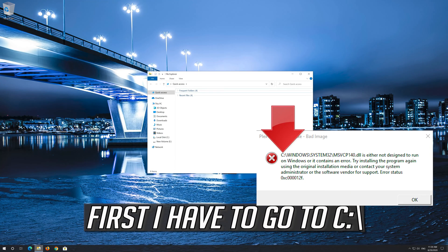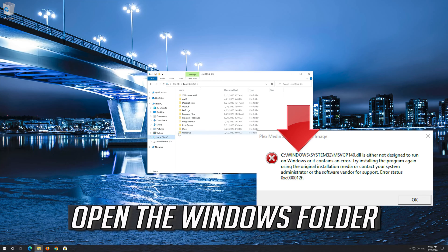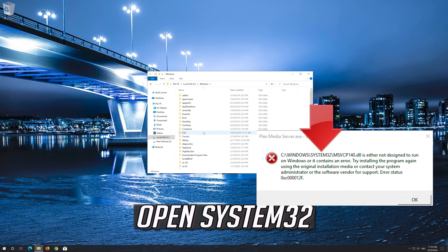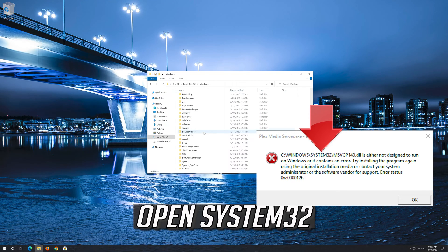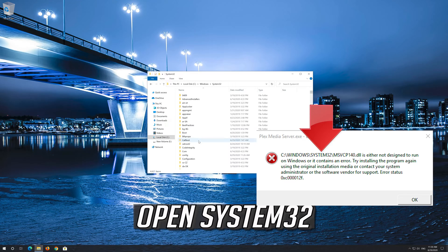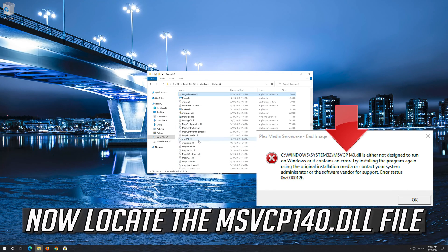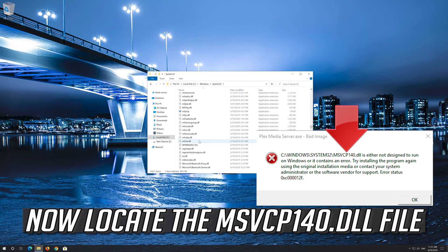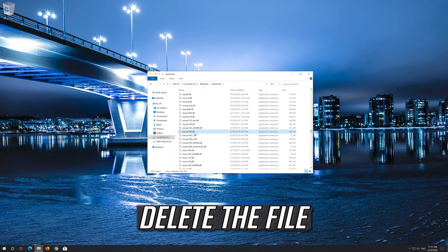First, go to the C drive and open the Windows folder, then open System32. Now locate the msvcp140.dll file and delete it.